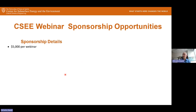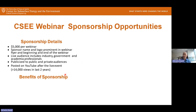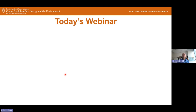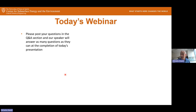We also have sponsorship opportunities. If you want to be a sponsor of the webinar, you can see the details on the screen. We get quite a few viewers and you get to reach a global audience. If you're interested in being a sponsor, please contact Hugh Daigle. If you have any questions during today's webinar, don't wait till the end to post them — put them in the Q&A section. They will all be listed and Dr. Sharma will get to the questions at the end.